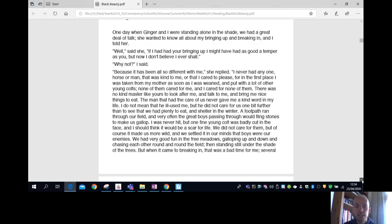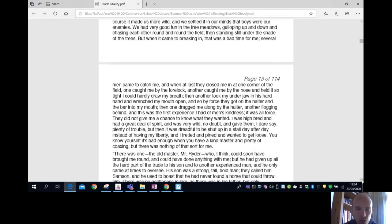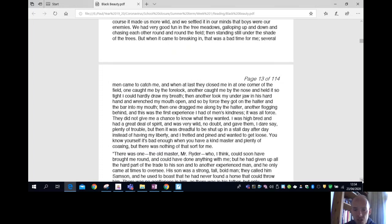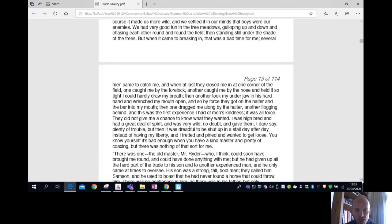Several men came to catch me. When at last they closed me in at one corner of the field, one caught me by the forelock. Another caught me by the nose and held it so tight I could hardly draw my breath. Then another took my underjaw in his hard hand and wrenched my mouth open and so by force they got on the halter and the bar into my mouth. Then one dragged me along by the halter, another flogging behind, and this was the first experience I had of men's kindness. It was all force.